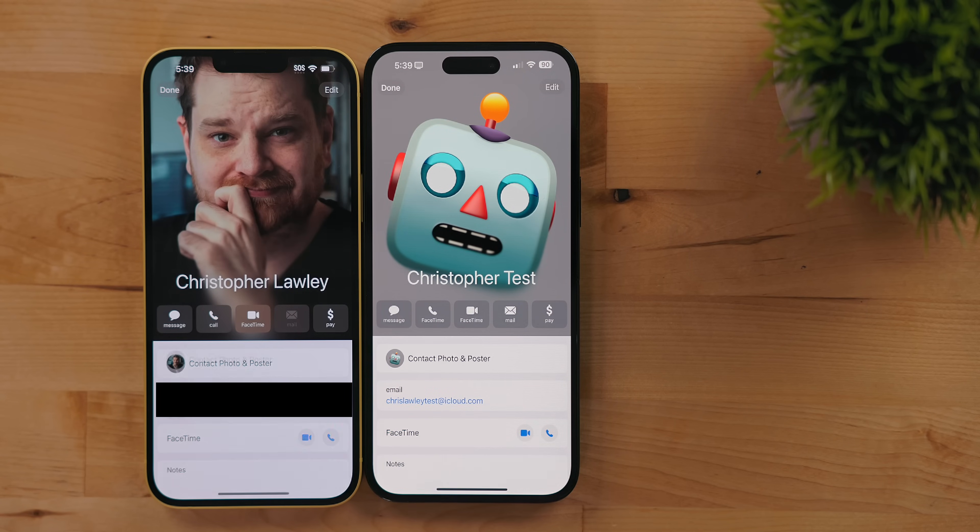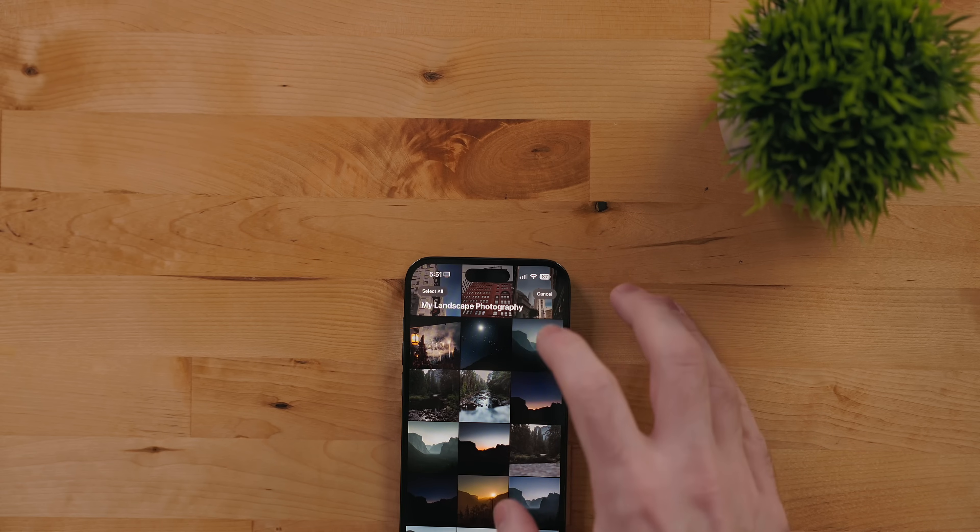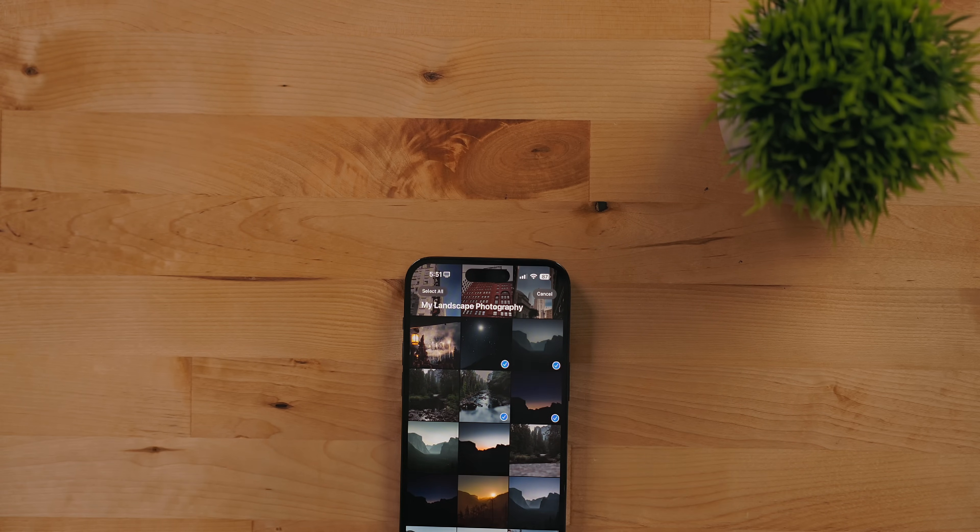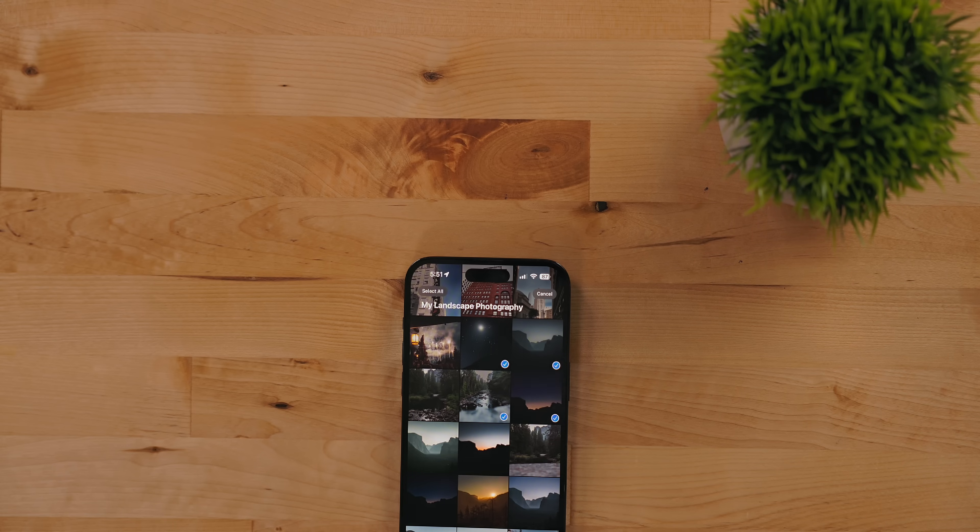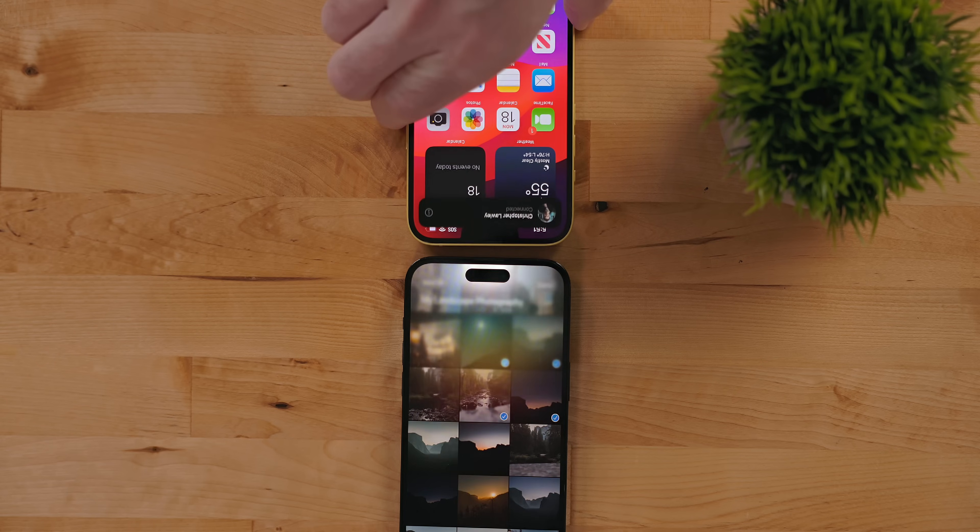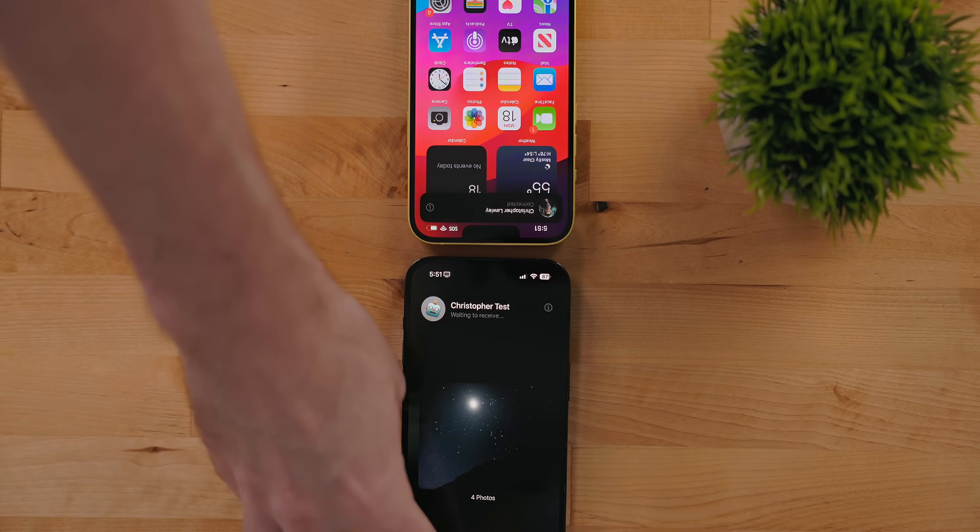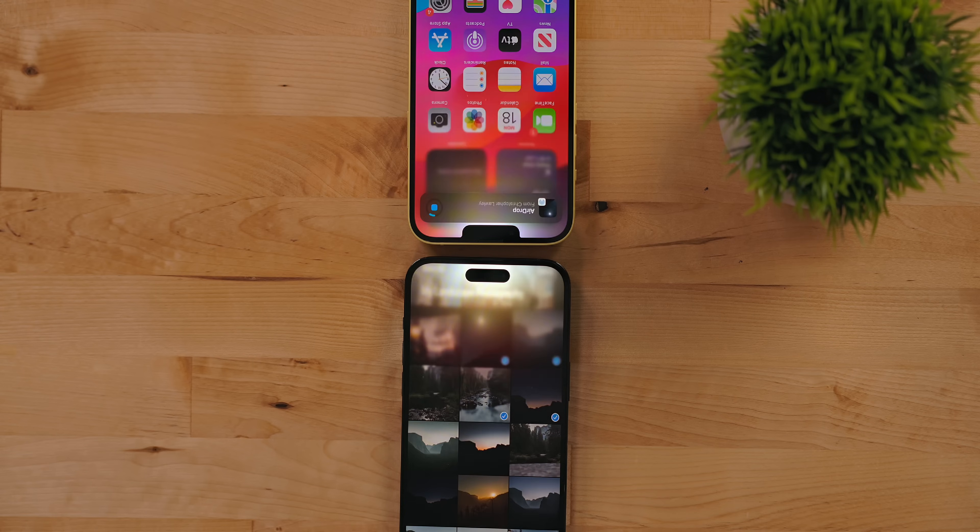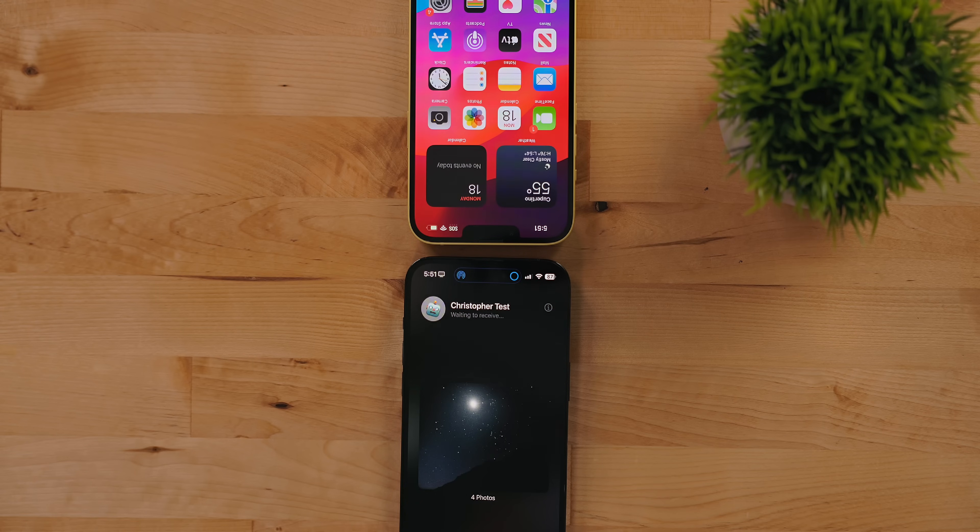AirDrop also supports auto sharing selected content. The way this works is you need to have the other person's contact info. Then select some files or photos. We'll use the Photos app for our example. Bring the two phones next to each other and will be prompted to automatically share that content with the person. In a future update if you start AirDropping content and leave before it's completed, iPhones will continue to send the data over the internet.